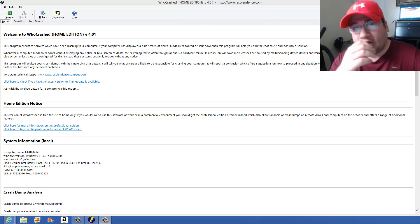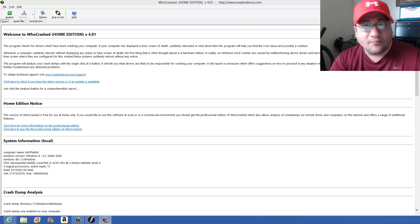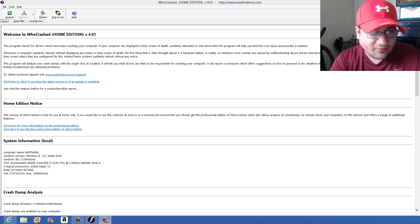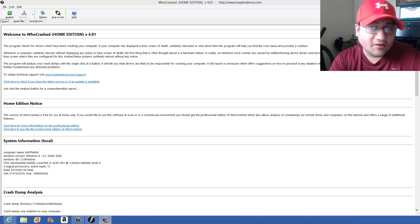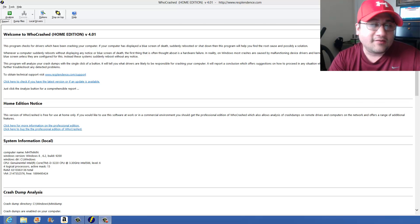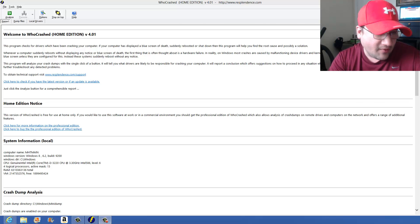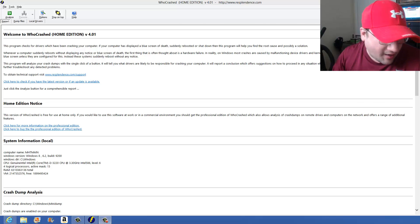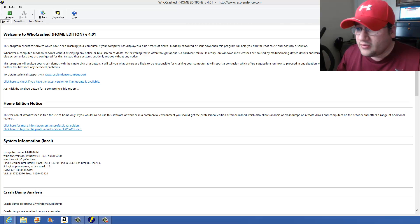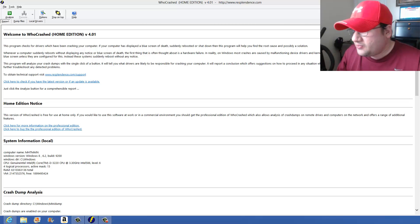The error that pops up and causes the computer to restart continuously is called the Unexpected Kernel Mode Trap, and I'm going to bring it up here real quick.